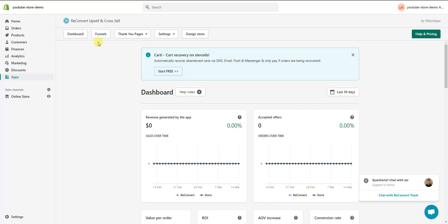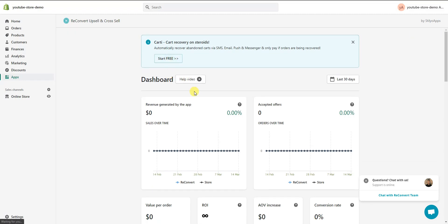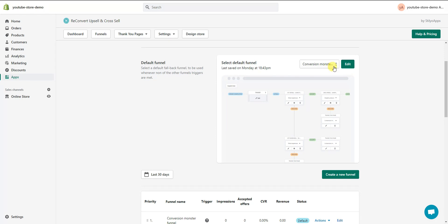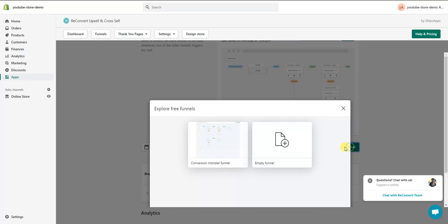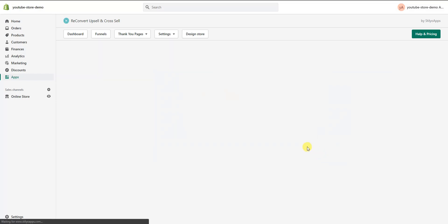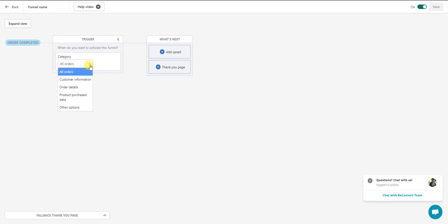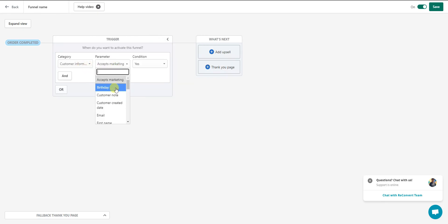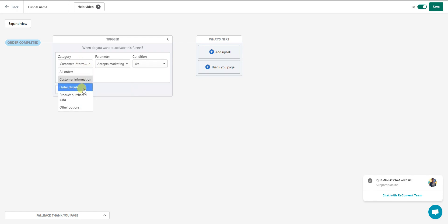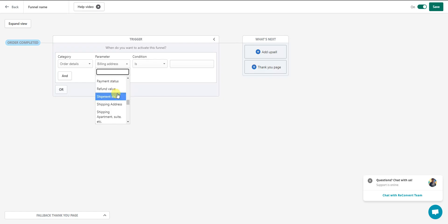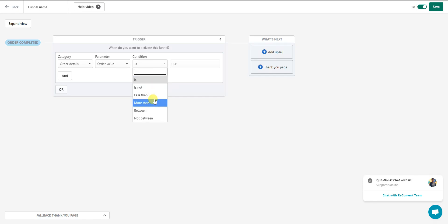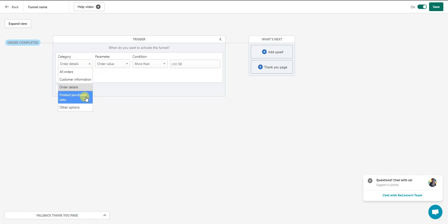To create a new funnel, go to the top menu and click 'Funnels,' then click 'Empty Funnel.' With an empty funnel we start with 'Order Completed' and need to select a trigger. By default it's set to 'all orders,' but there are many different trigger options — based on customer information like birthday or email, or order details. One common one is order value, so you could say 'order value is more than $50' to trigger the funnel.